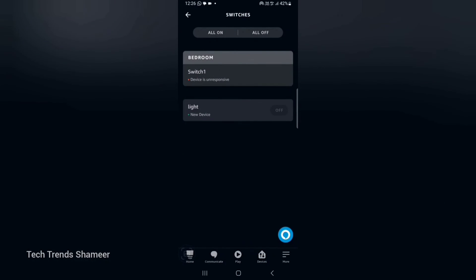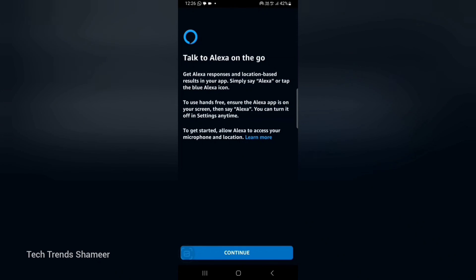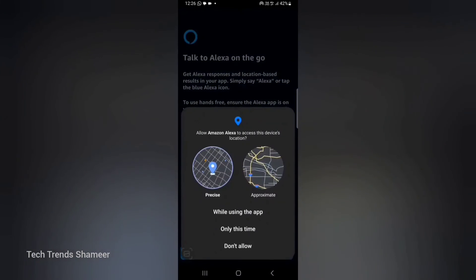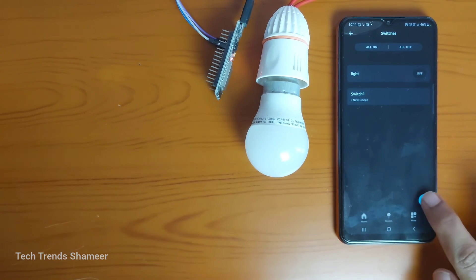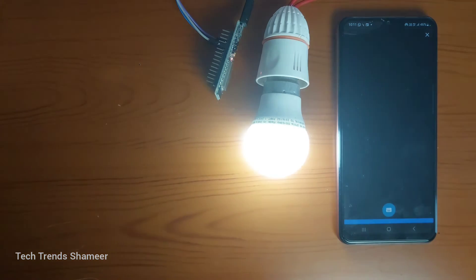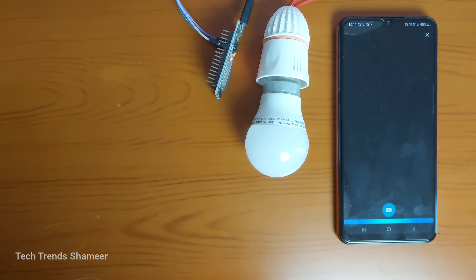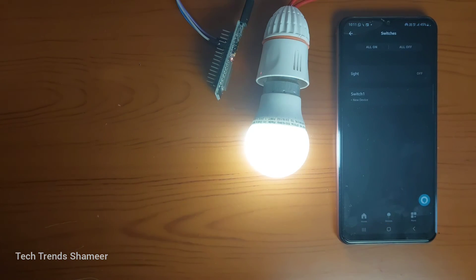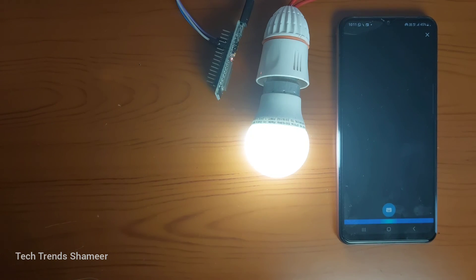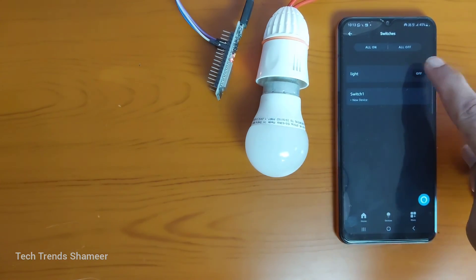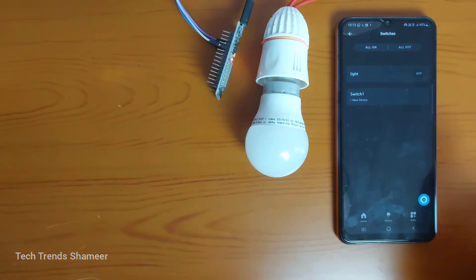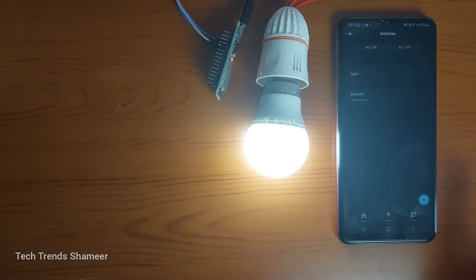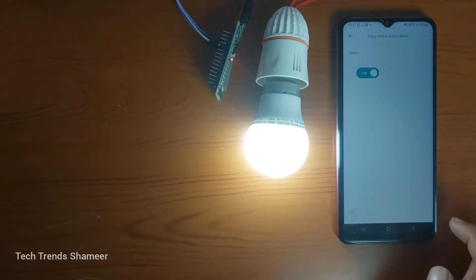Now click on Switches. Here we can see the variable which we created in Arduino IoT Cloud. If you click the on/off button you can check the output. We can also give a voice command to see the output. Alexa, turn on the light. Alexa, turn off the light. We can also manually check the output from the Amazon Alexa application through the switch, and also check the output from the Arduino IoT Cloud mobile application.